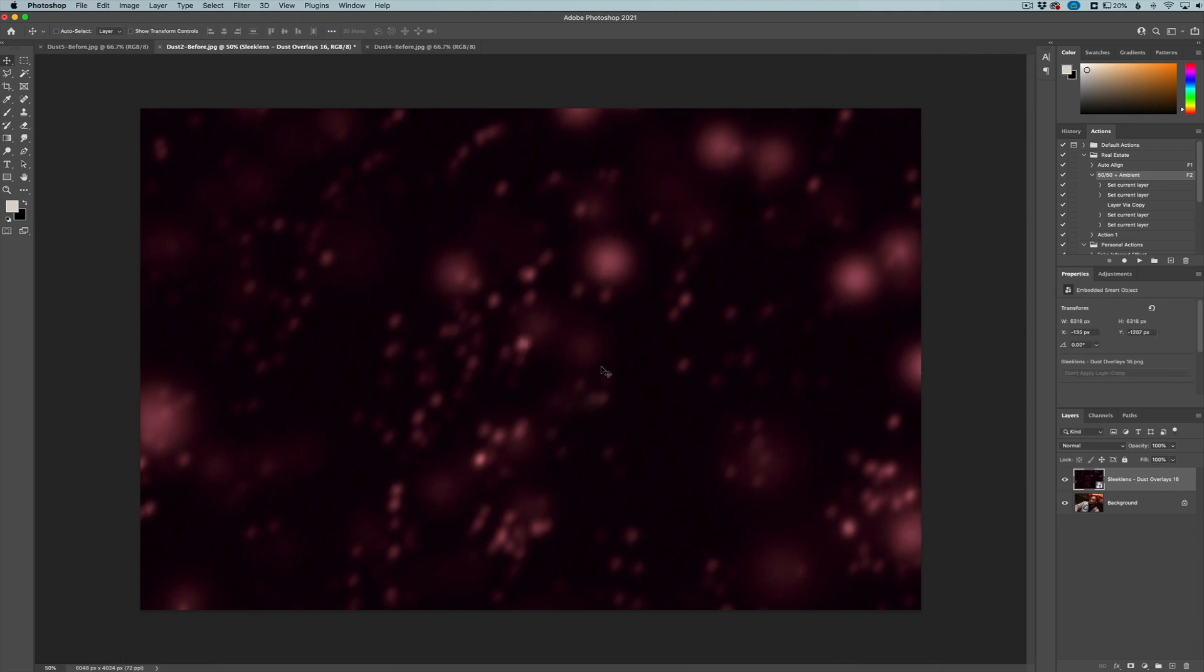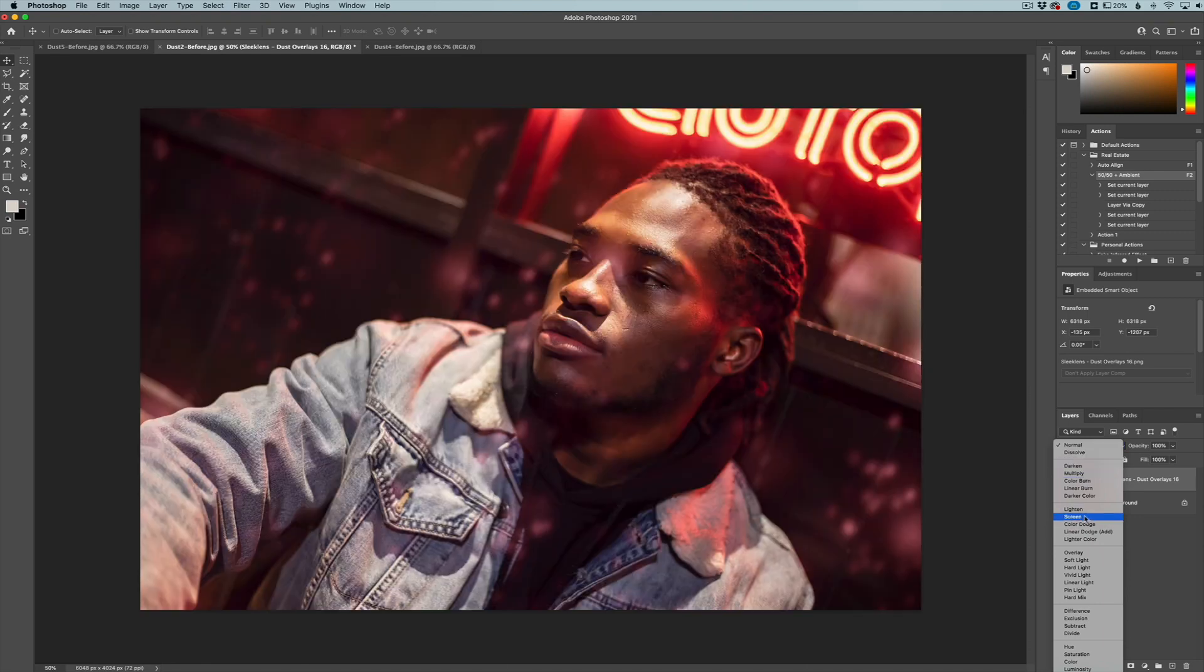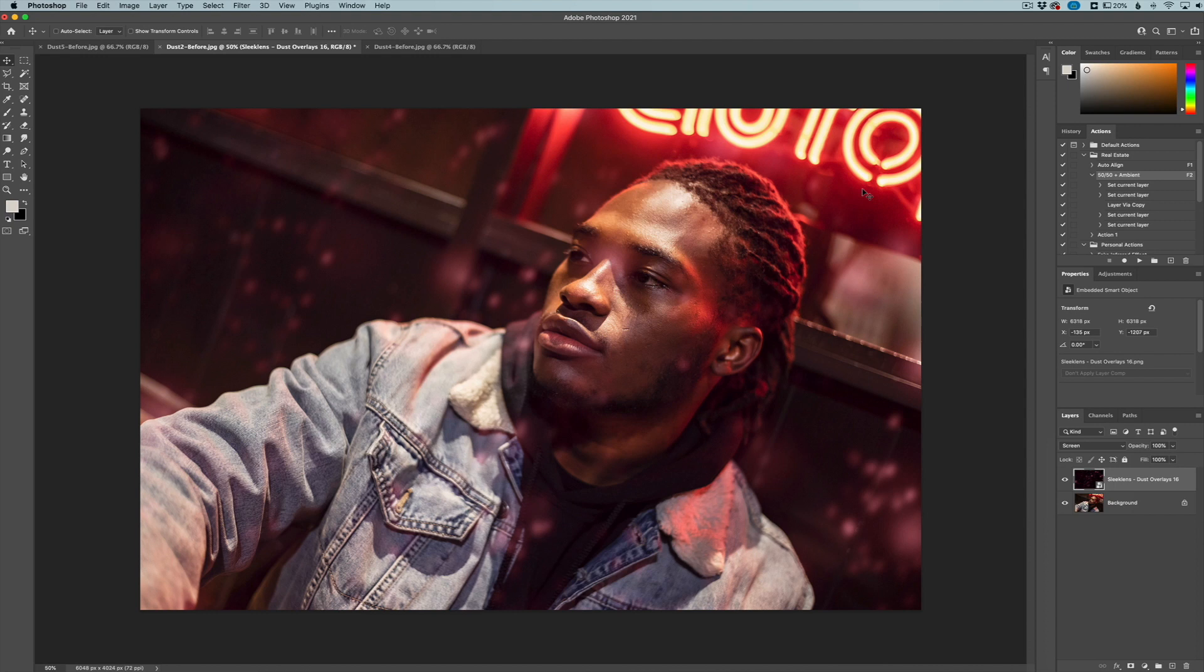Now with a lot of these overlays, you have to play with the blending modes. For a lot of these overlays that have a black background, you're going to change the blending mode here to screen. When you do that, all the black goes away and you can see we have all these red sparks coming through from our overlay collection.